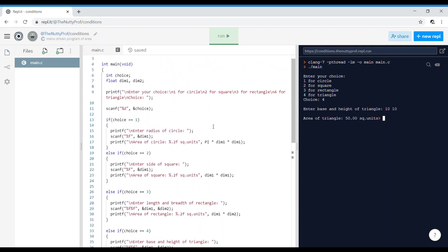The other version was a menu-driven program using switch-case; this one uses the if-else ladder. The menu and what choices you include is your own decision — you can even combine square and rectangle together if you like. Thank you.